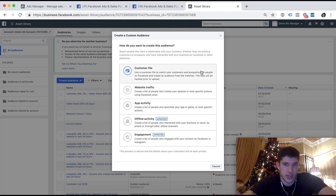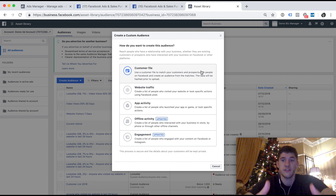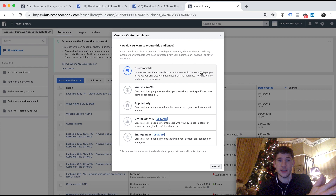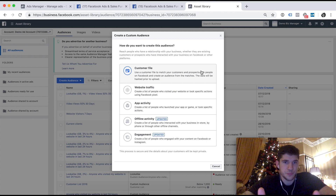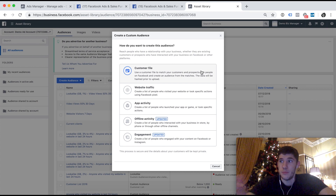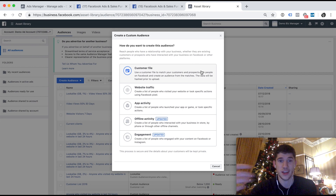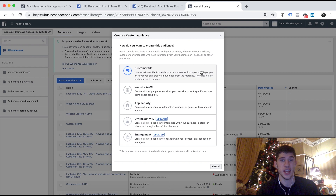First of all, we've got Customer File. If you have an email list — hence why people say building a list is so important — whether that's a newsletter or a customer list, you can create a customer file custom audience. You take that email list, upload it to Facebook, and Facebook allows you to target them with an ad. That's really cool and really beneficial for things like Black Friday. Let's say you've got a list of 1,000 customers that have purchased from you before — you can upload that list, target them with your Black Friday offer. They've already purchased from you, so they already know who you are and trust you, which means there's a strong chance they're going to purchase again.